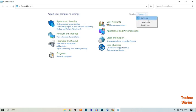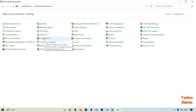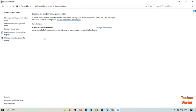Select 'Small icons'. Now in small icons, here you can see a 'Power Options' option, so simply click on it. In Power Options, here you can see some options.